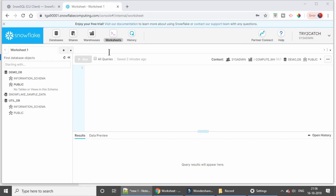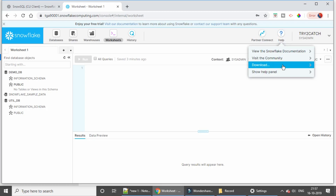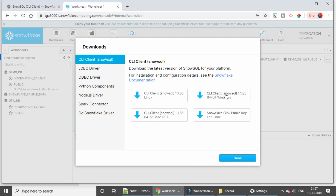For this you need the most important thing, which is of course a Snowflake account. I have a trial account which is for 30 days, so we are going to use it. From the help link, go to the download page and here you can download the CLI. I have Windows, but you can also go with Linux or macOS.